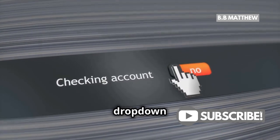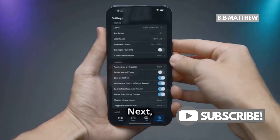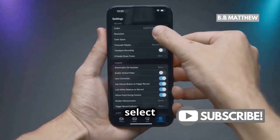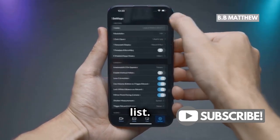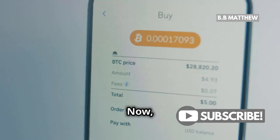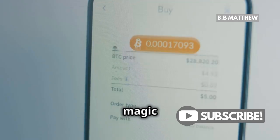This will open up a drop-down menu. Next, select Settings from the list. Now, this is where the magic happens.